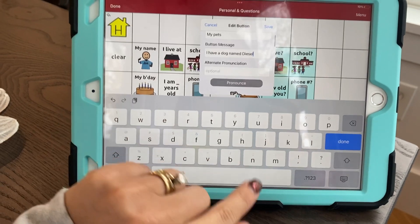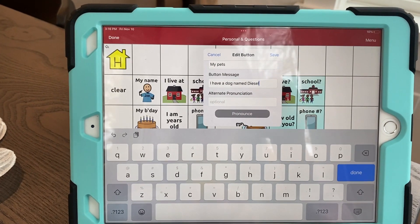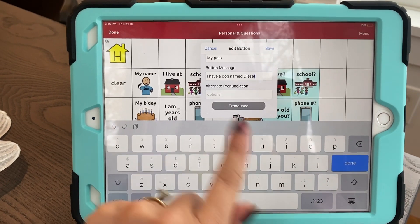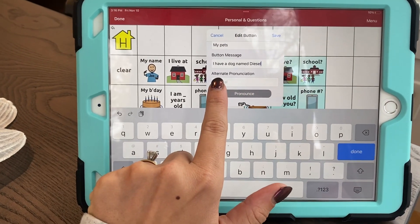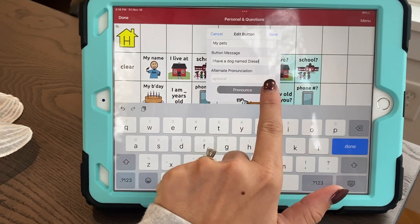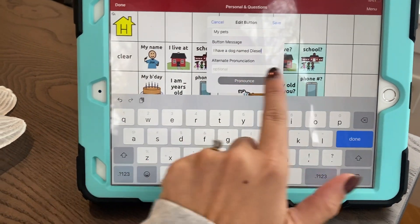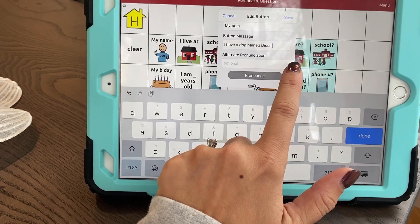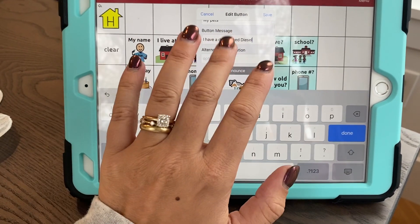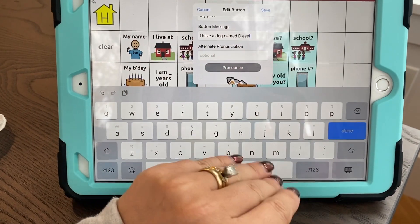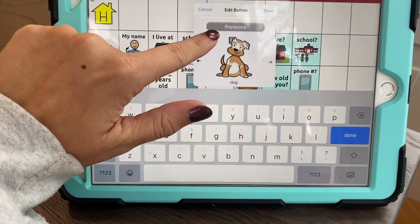Now if I want to hear how it sounds, I press pronounce. 'I have a dog named Diesel.' That sounds good. If it didn't pronounce it the way I want it to, I can transcribe it more or write how it sounds as an alternate pronunciation so that the pronunciation matches what you would like it to say.